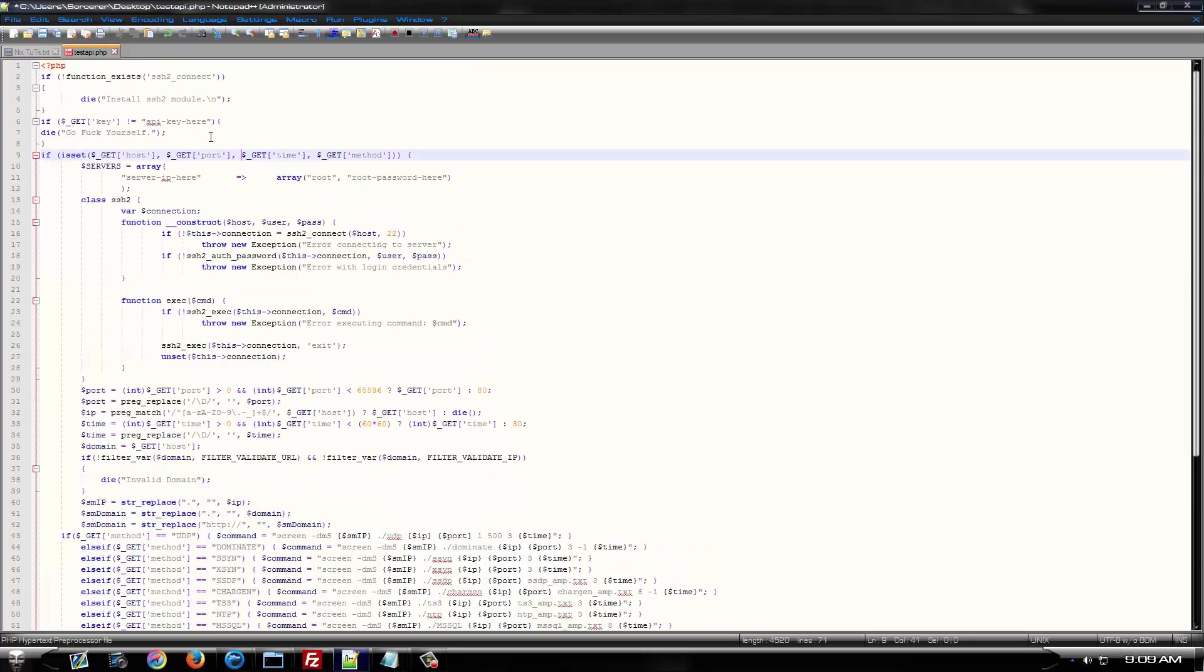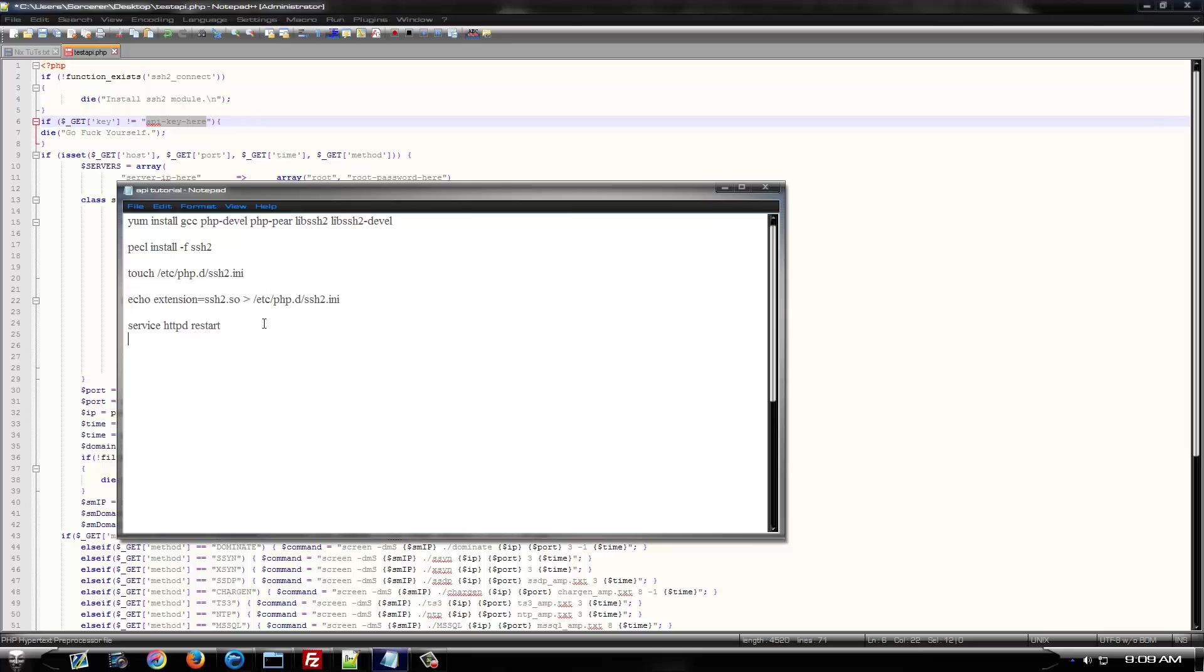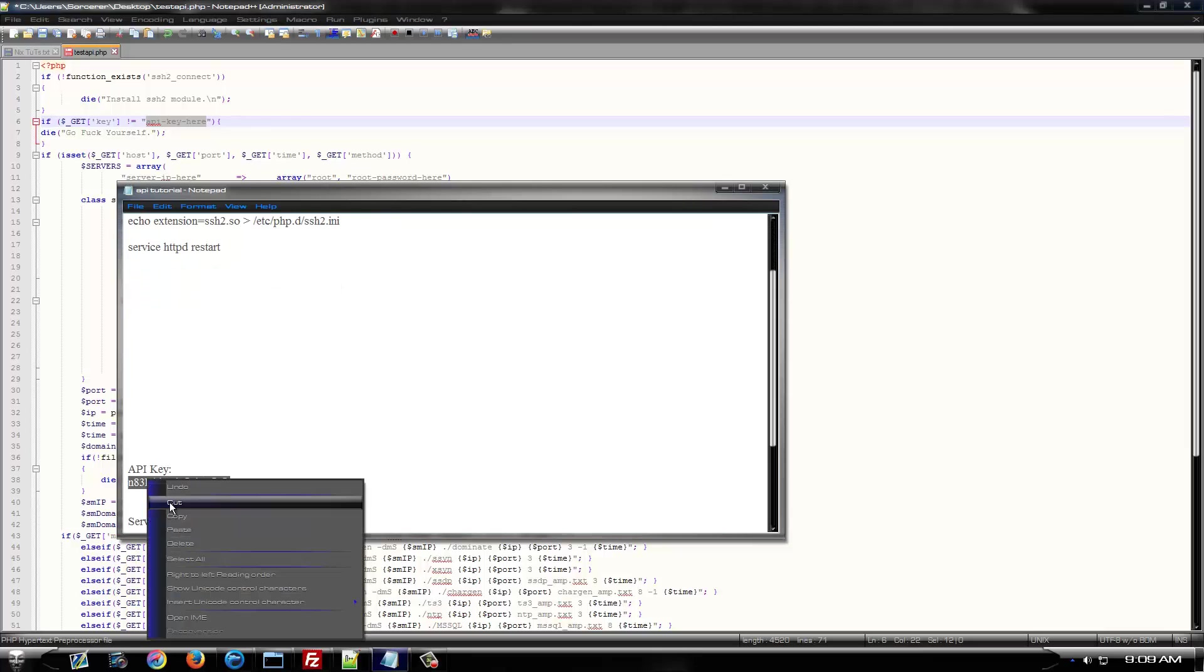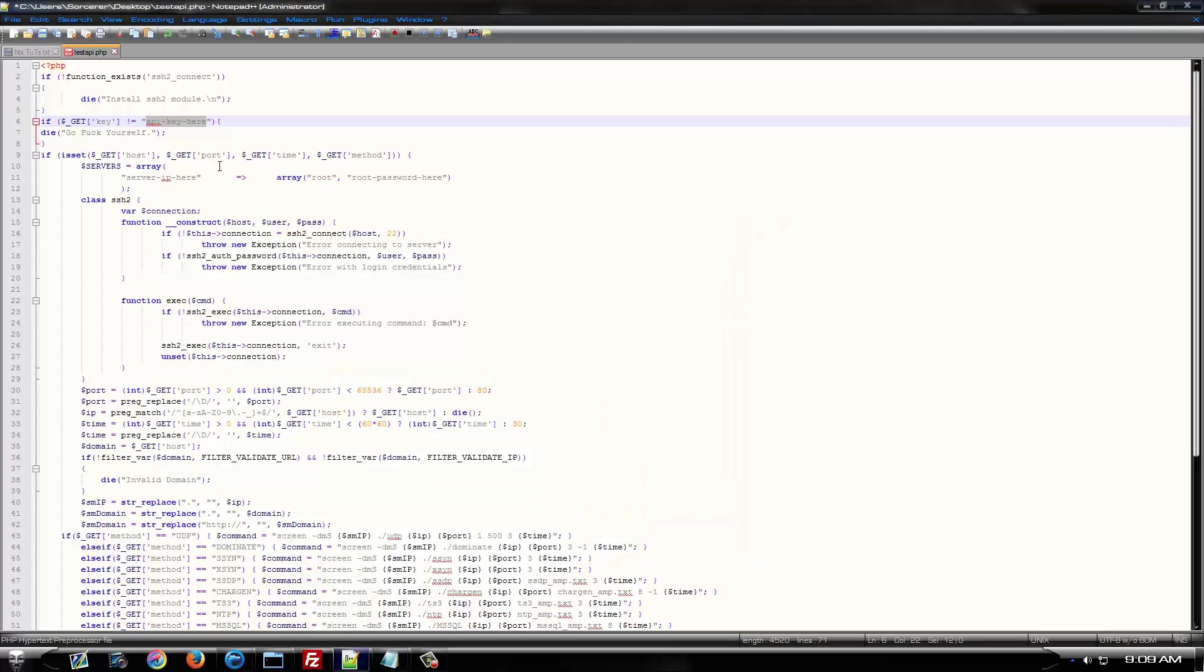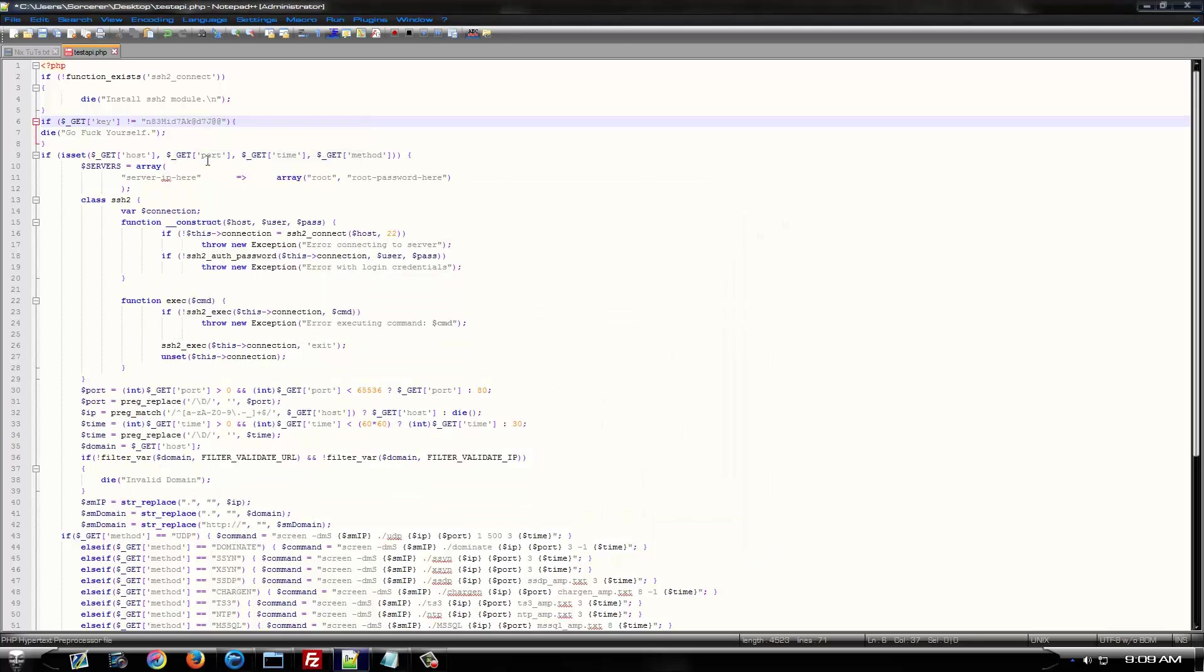Now, the first thing that you want to do is pick an API key. You can make your API key anything you want. We're just going to use this one as an example. So, pick an API key and throw it in here.